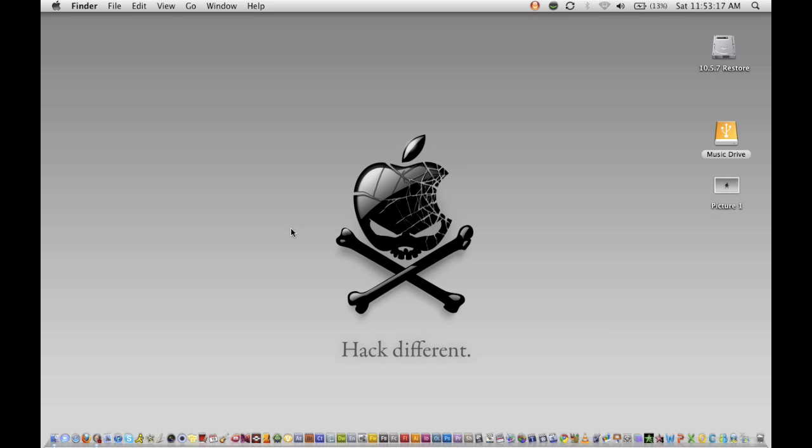That's all you have to do and you get your screenshot of your entire screen and it takes that picture and puts it on your desktop. So there it is.